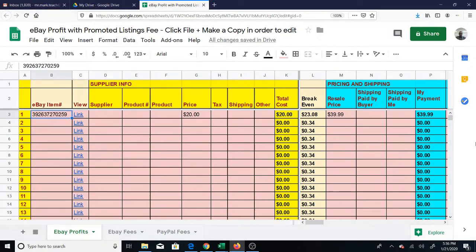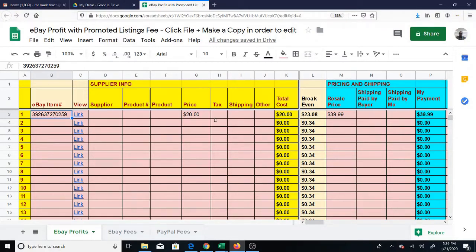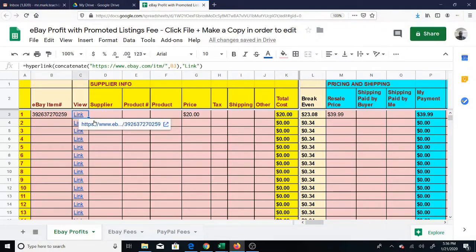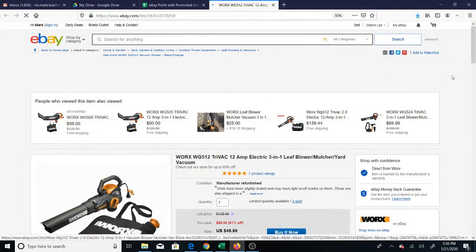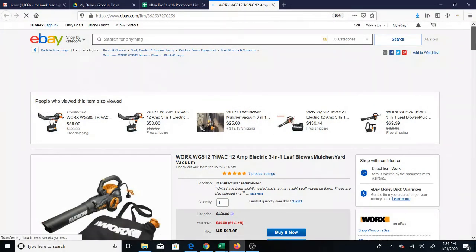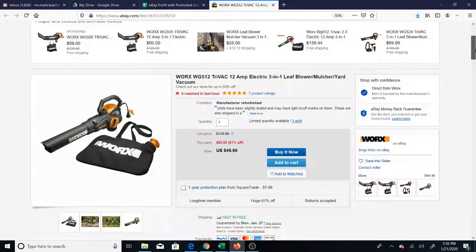Just a reminder that this link works. If you have an item that's already listed, you can put your item number here. If you already have an item number and you click the link, it's going to open the item. This is just a random item that I picked.